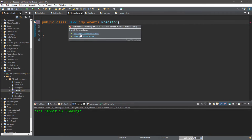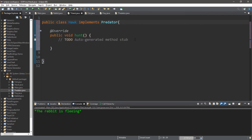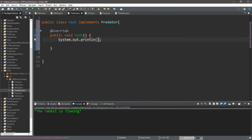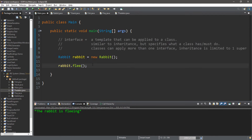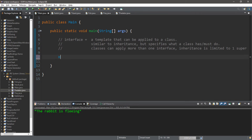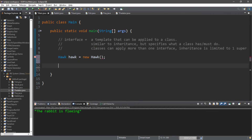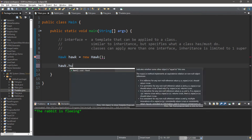Within our Hawk class we need to add any unimplemented methods and define what this does. So if the Hawk object is going to use the hunt method, we'll display "The hawk is hunting." Let's create a Hawk object: Hawk hawk = new Hawk(), and call hawk.hunt().